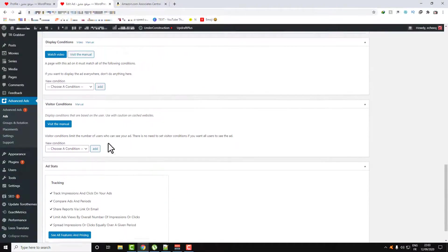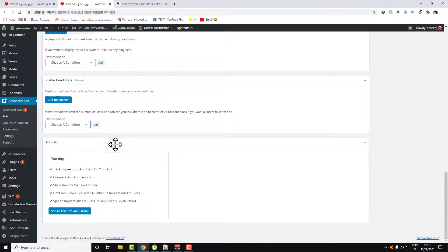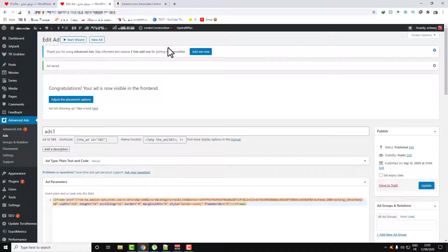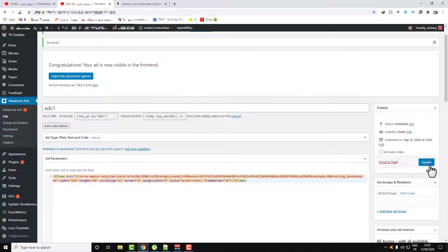So now all we need to do is click on Save or Update.